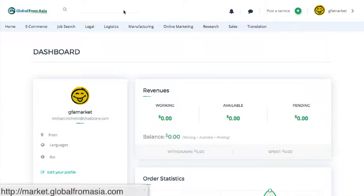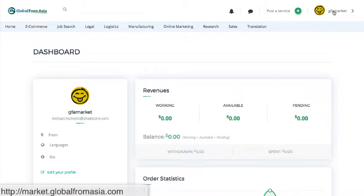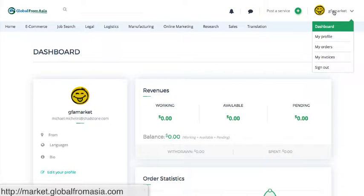Okay, so now we've created an account. Once you create an account, you'll go to your dashboard. This is just a quick view with a test account to get you guys started on the Global from Asia marketplace.